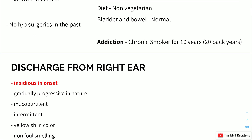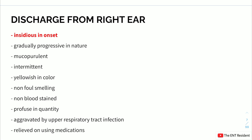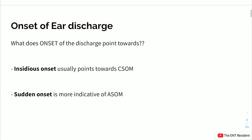Now discussing the two chief complaints — discharge from the right ear and diminished hearing. The discharge was insidious in onset. Insidious onset points towards CSOM, which develops over a period of time, as seen here where the patient developed disease over six months. Sudden onset is more indicative of acute suppurative otitis media, presenting with sudden increase in ear discharge and sudden ear pain following an upper respiratory tract infection.